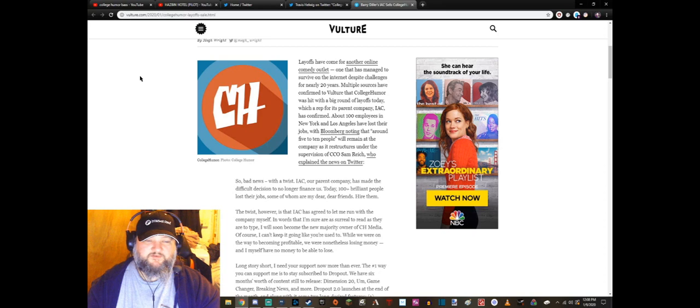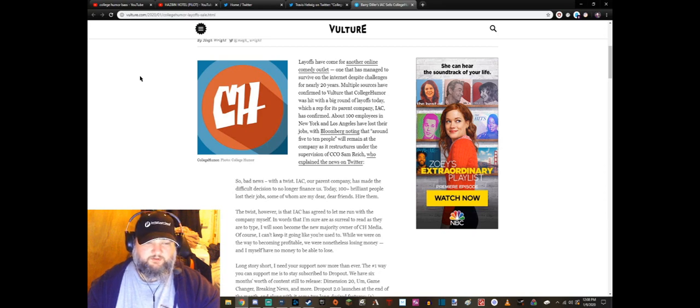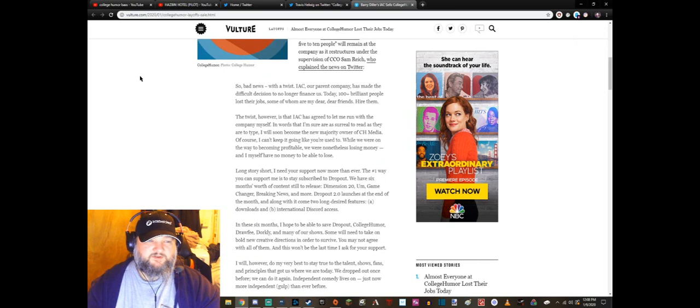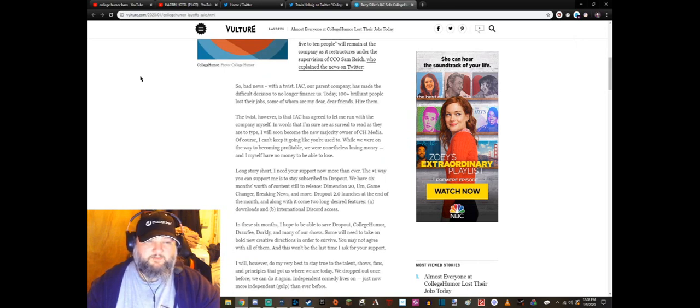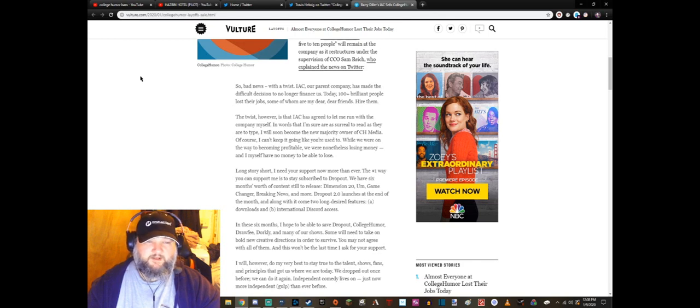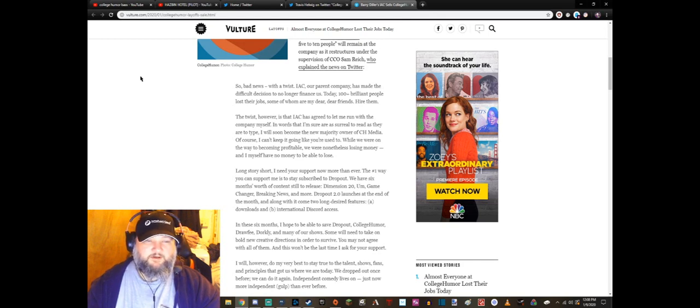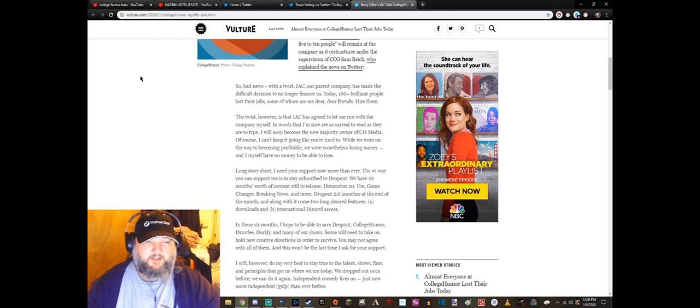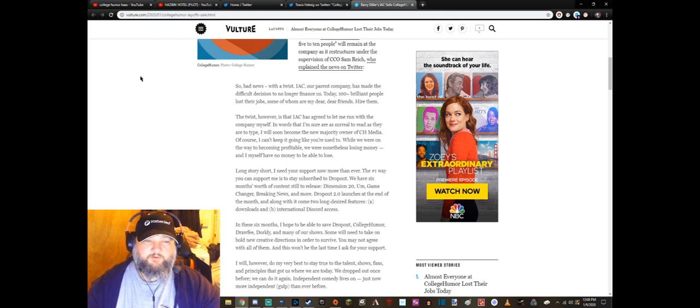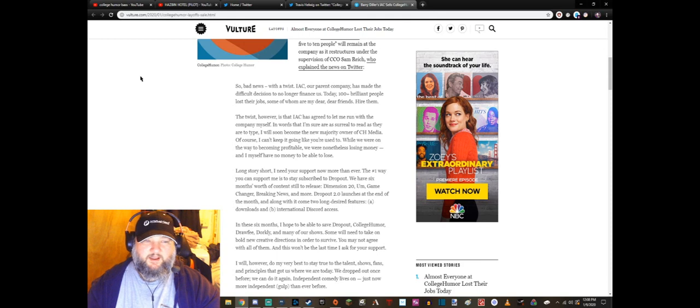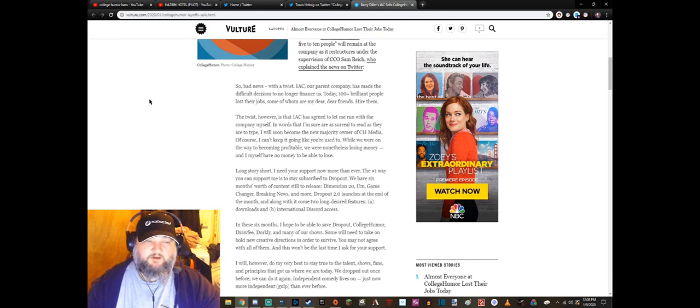Who explains the news on Twitter: So bad news with a twist. IAC, our parent company, has made a difficult decision to no longer finance us. Today a hundred-plus brilliant people lost their jobs, some of whom are my dear dear friends. Hire them.